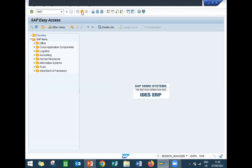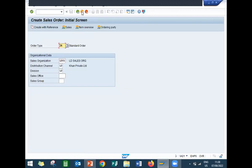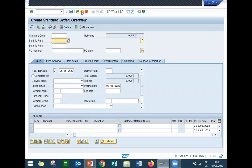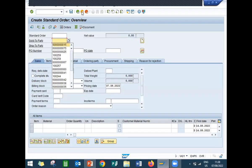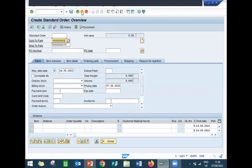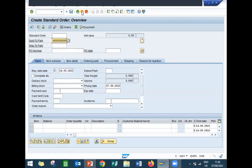VA01. OR is my standard order. LD01 is my sales organization. Distribution channel LD. Division LD. Enter my sold to body. That is customer. 8-0. 6-0-0-0-0-0-0-8-0.